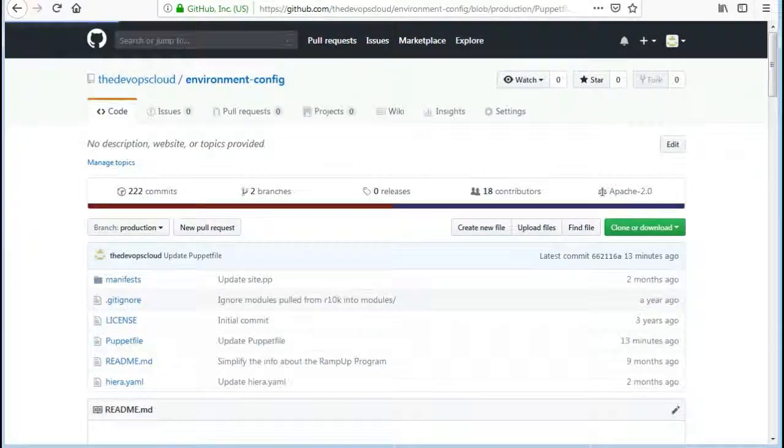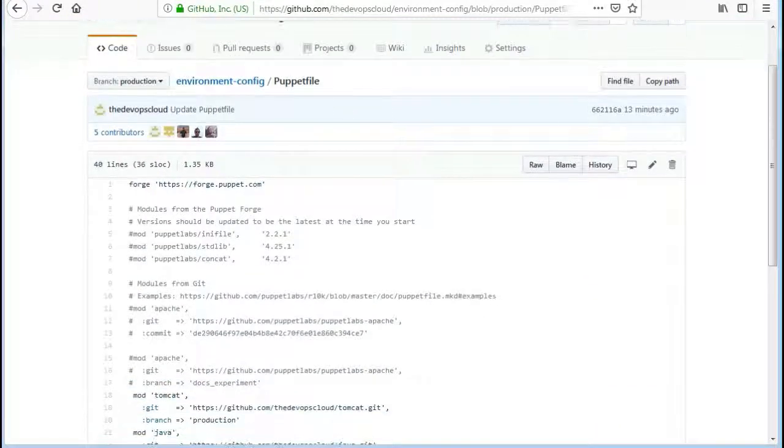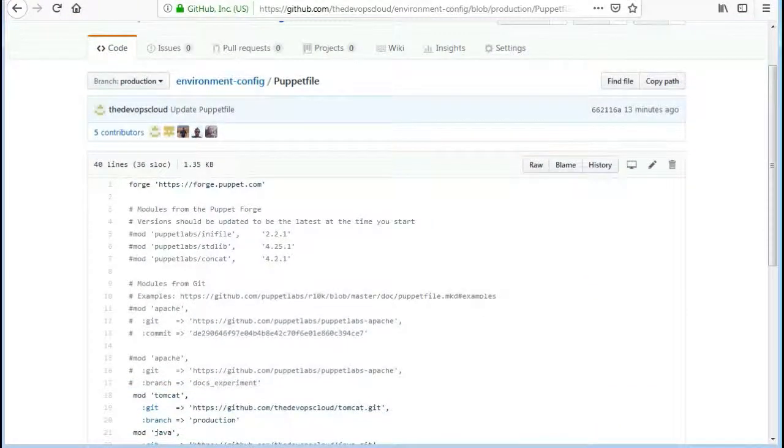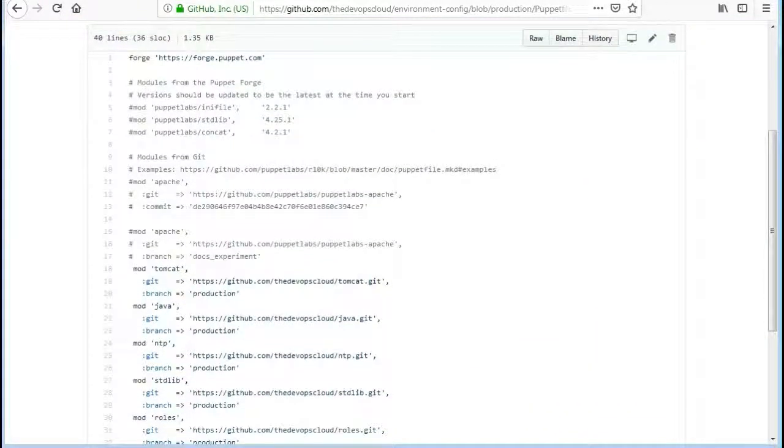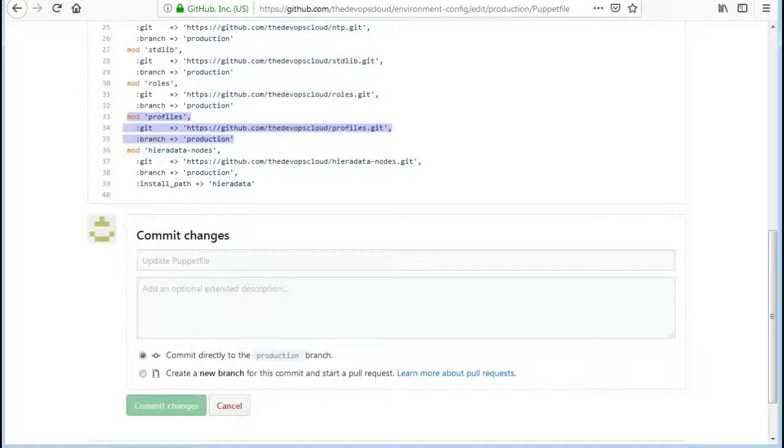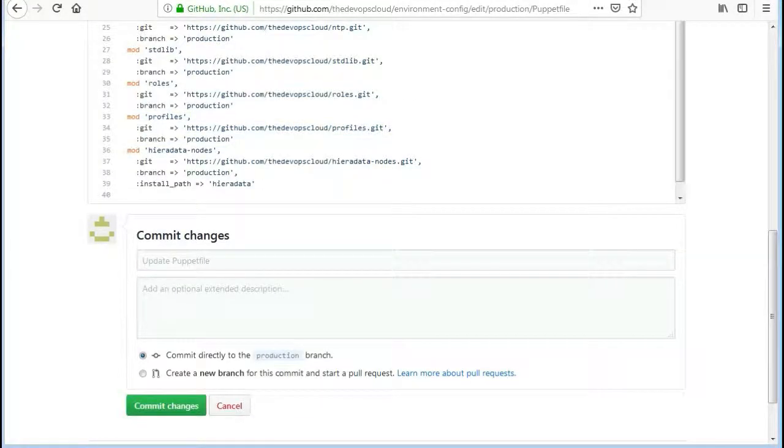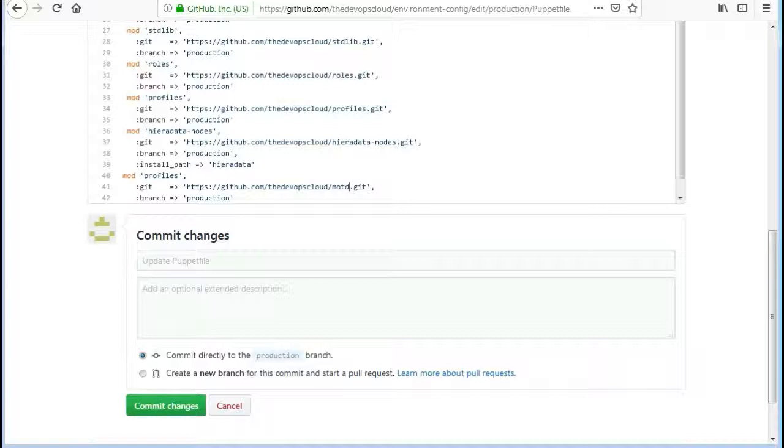So to manage the environment and module content edit the puppet file and add entries. Mod MOTD git equals greater than https colon slash slash github dot com slash the devops cloud slash MOTD dot git colon branch equals greater than production.